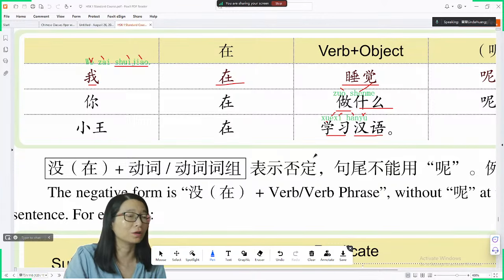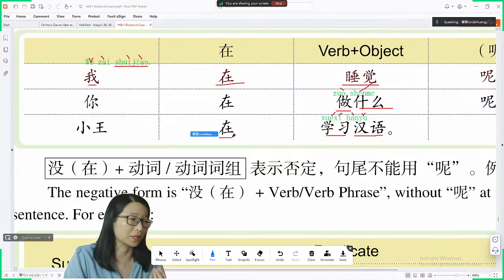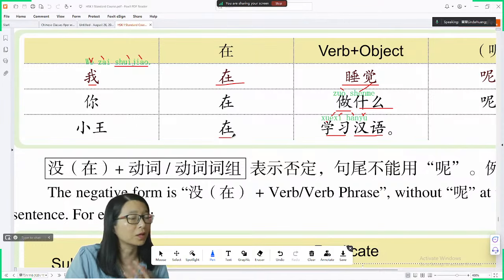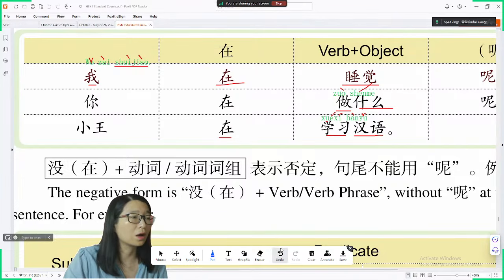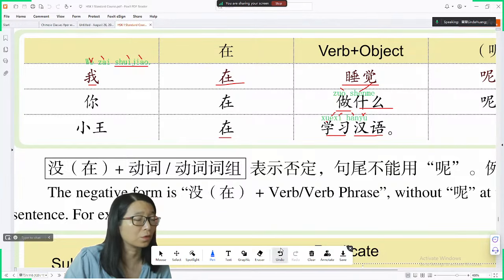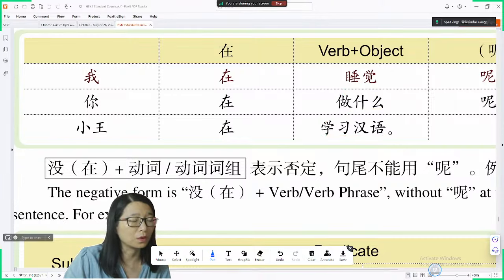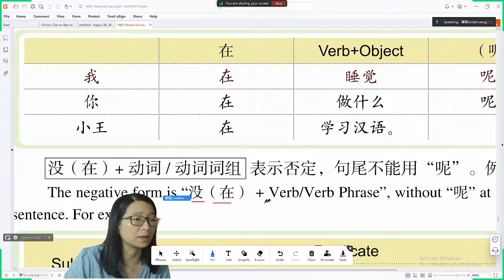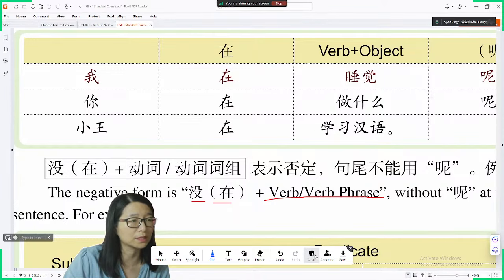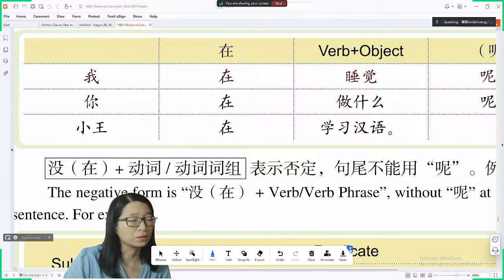Now you know how to use 在 to indicate the current tense — something in progress. Let's now talk about the negative form. How do you say the negative form? To say the negative form, we need to use 没. You can use 没在 and then the verb, or just 没 and then the verb.